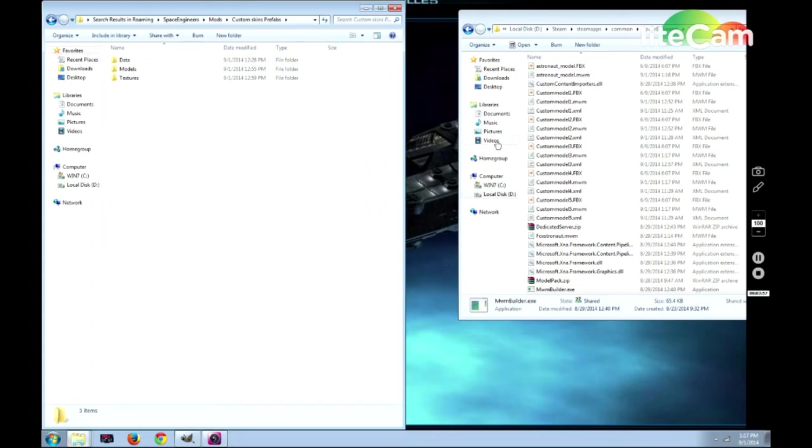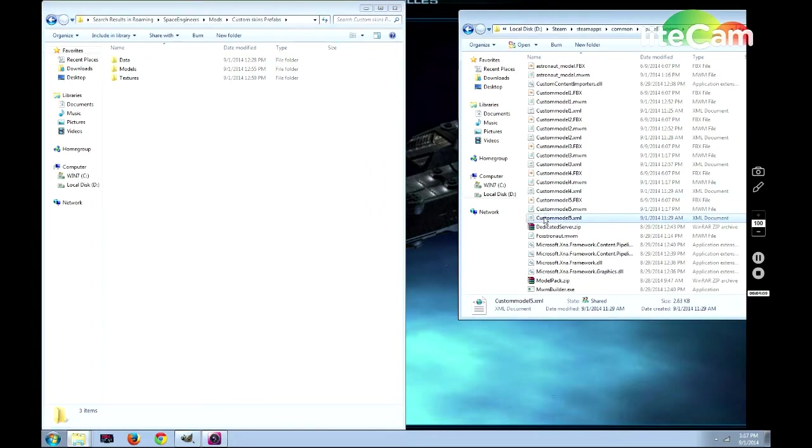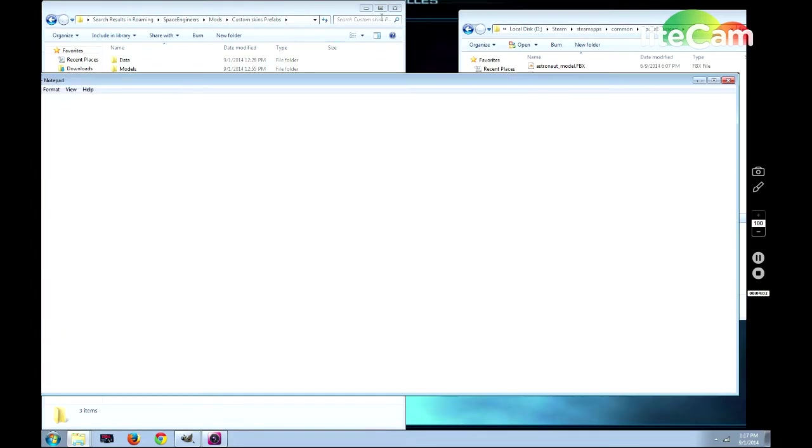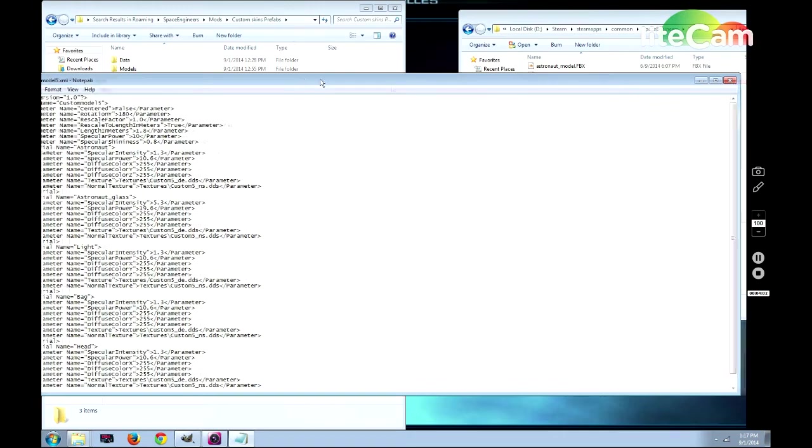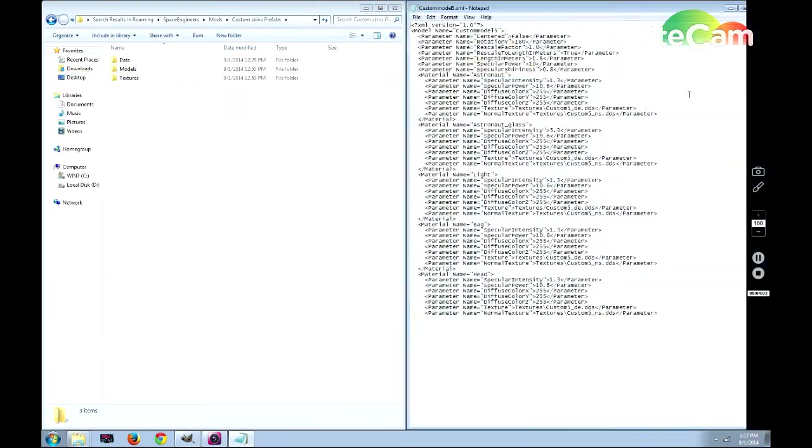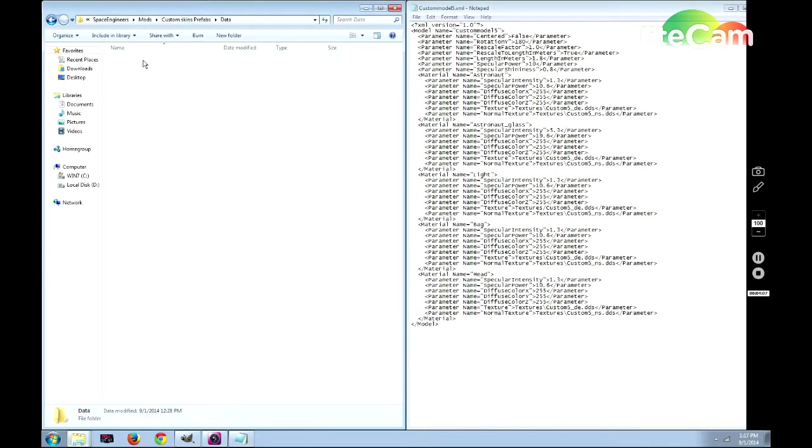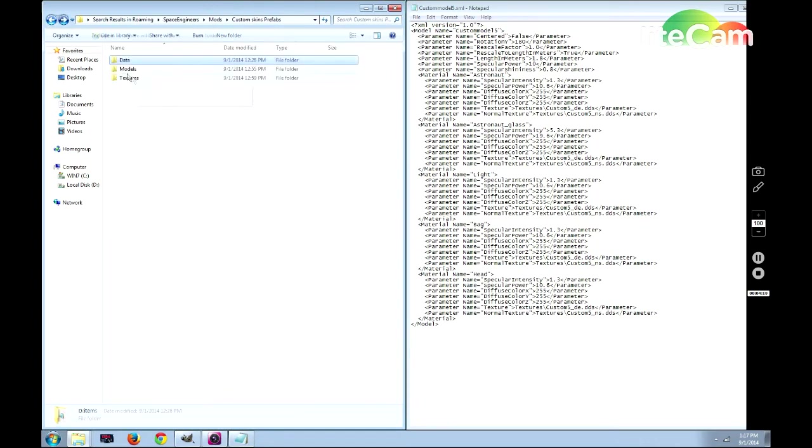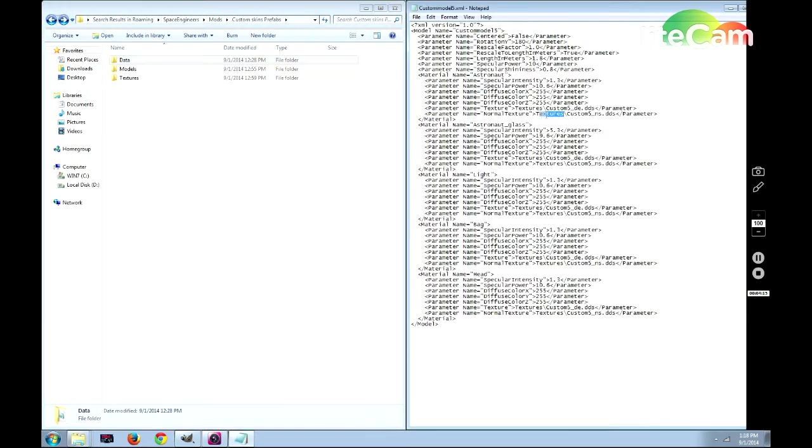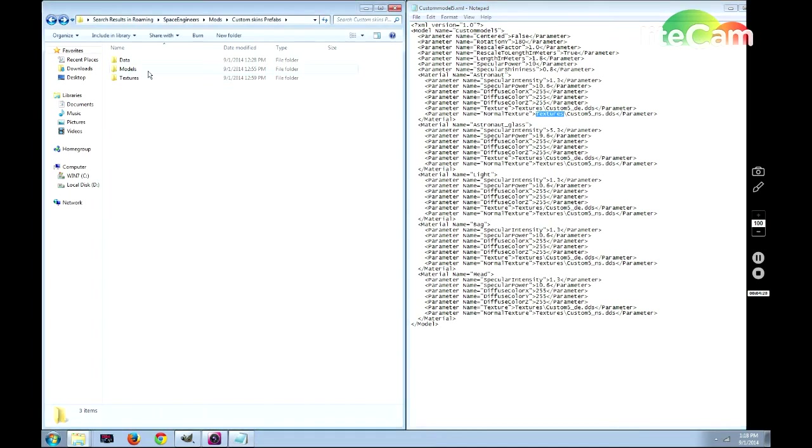This is the very important part. When you're creating these folders, they need to match up exactly to your Models and also to your Character.SBC. Your Textures need to match this part here in the model. See how it says Textures and not Textures? For instance, if I was to take the S out of this, the Astronaut would appear pitch black. He wouldn't have a texture at all.